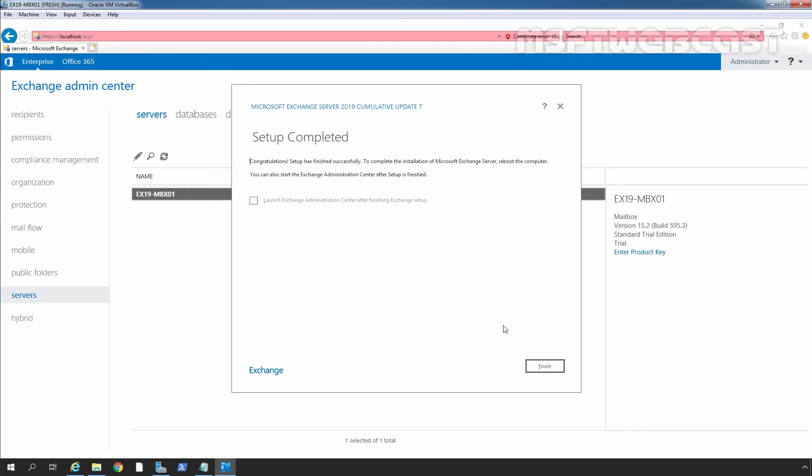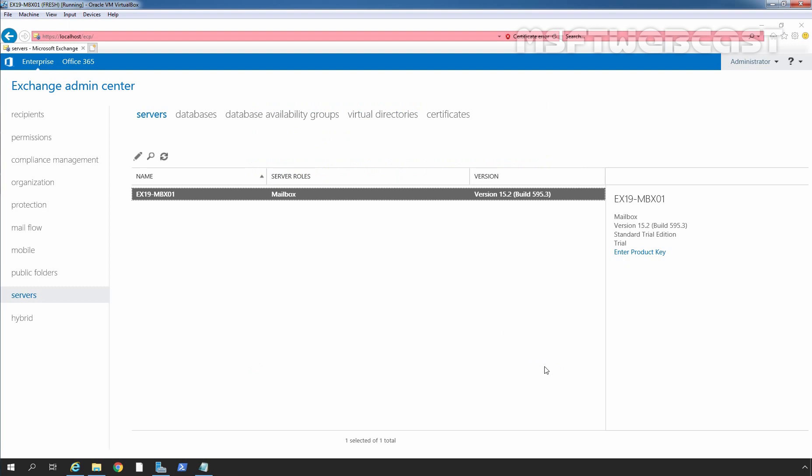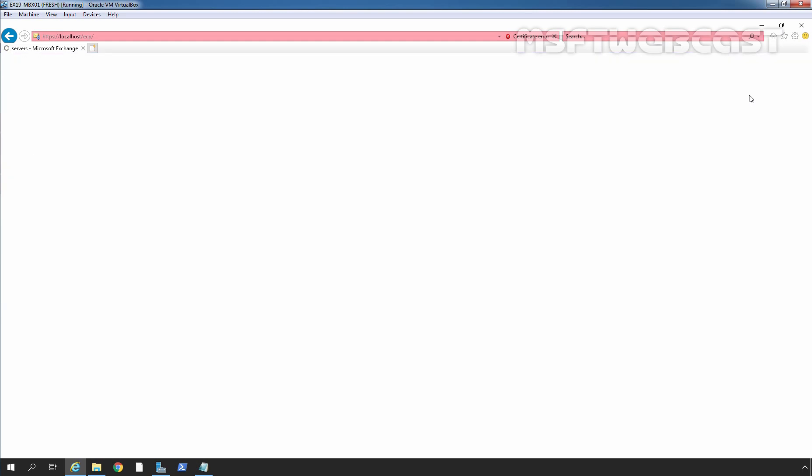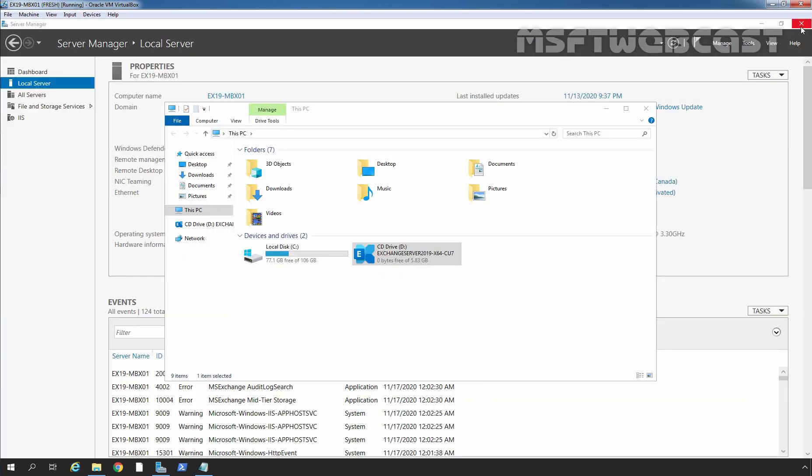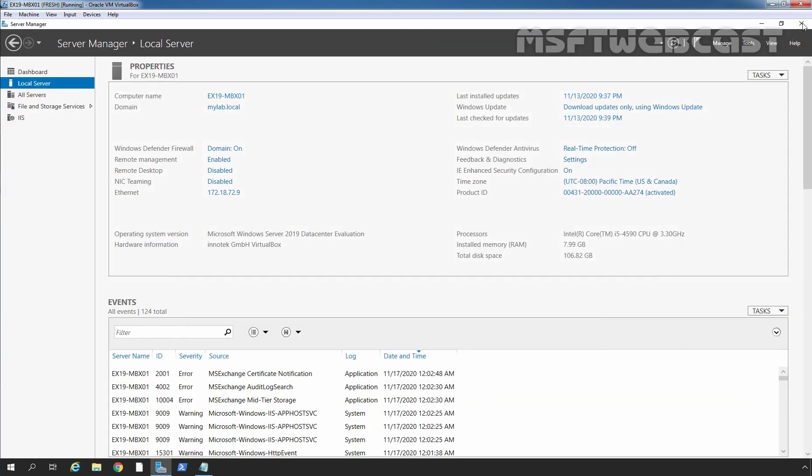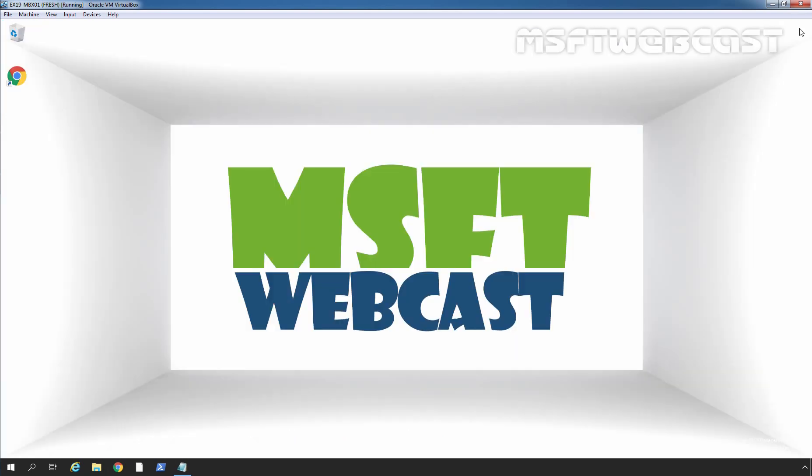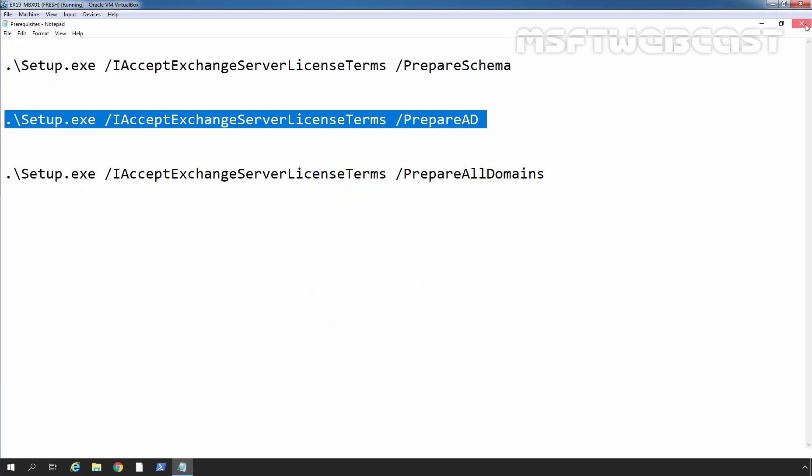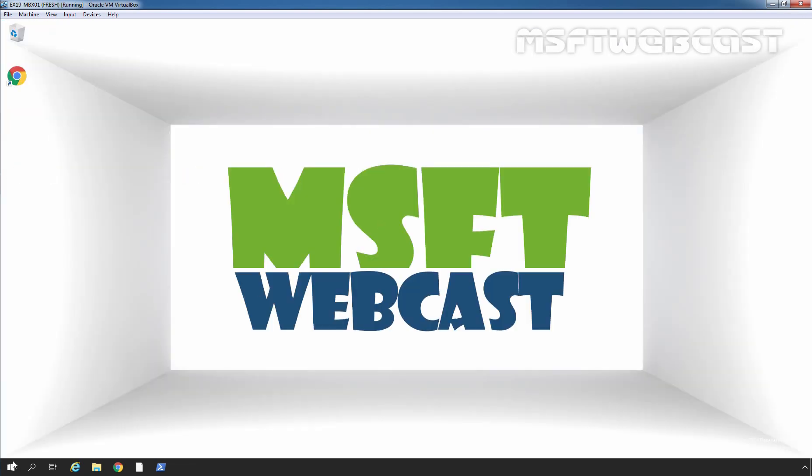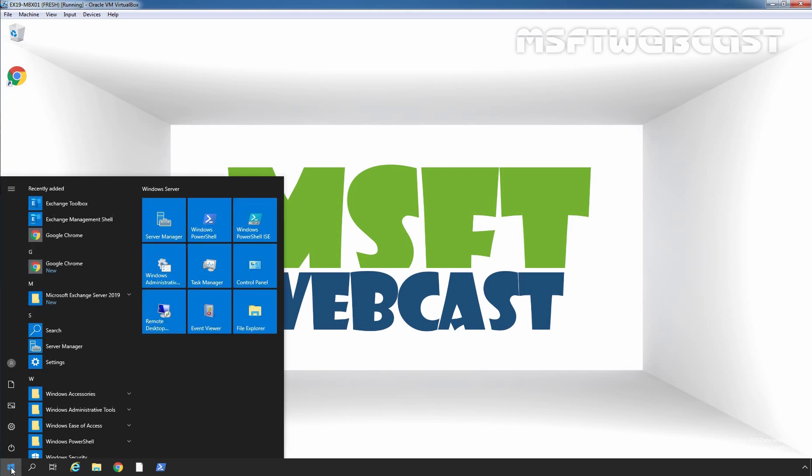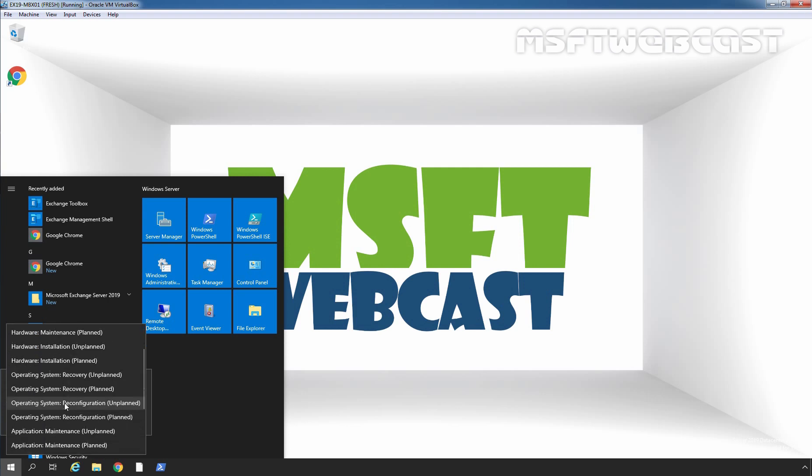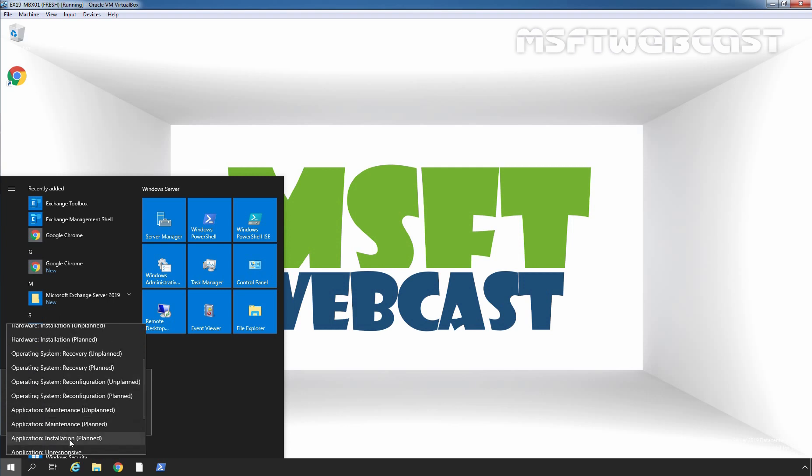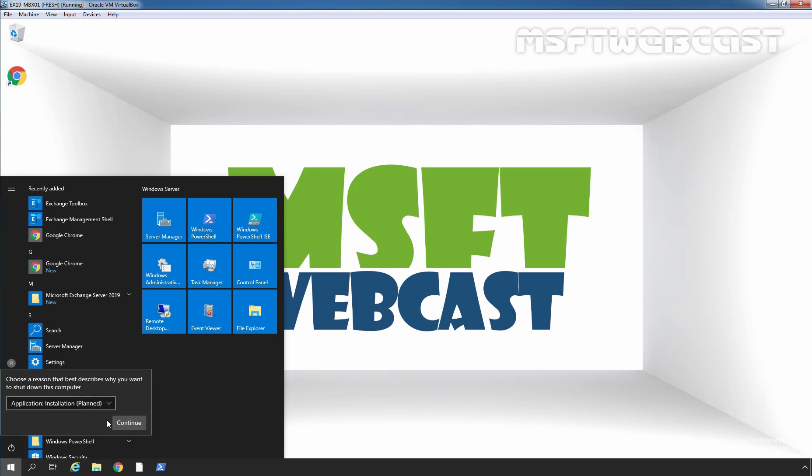As you can see the installation process has been completed successfully. Now we need to restart the server. First I am going to click on Finish to close this console. Let me sign out from Exchange Admin Center. Let's close Internet Explorer. Let's click on Start button, click on Restart. It is going to do Application Installation. Click on Continue.